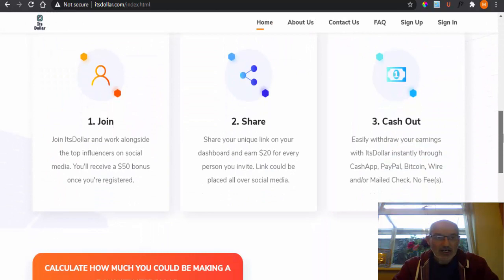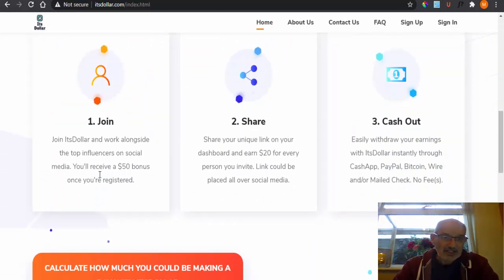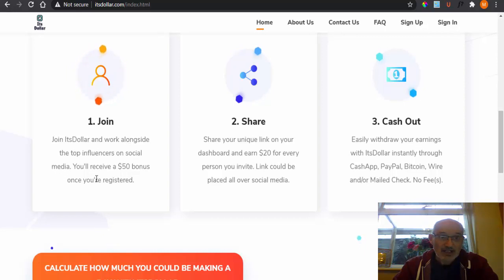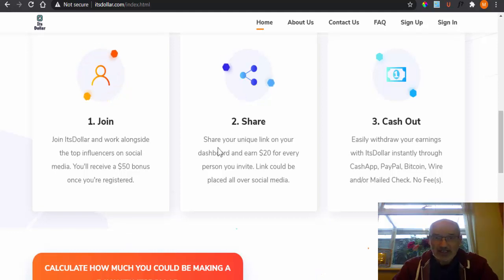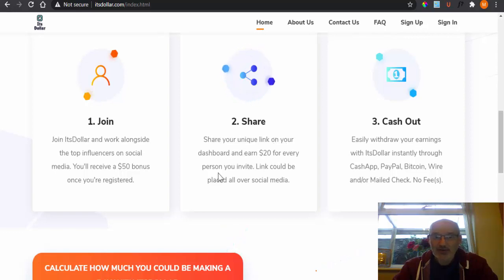So how does it work? It says here you work alongside the top influencers on social media and you'll receive a $50 bonus once you register. So in other words, as soon as you register for free, you'll get a $50 bonus. So it says share your unique link on the dashboard and you can earn $20 for every person you invite.